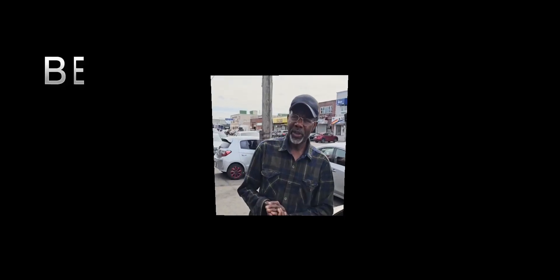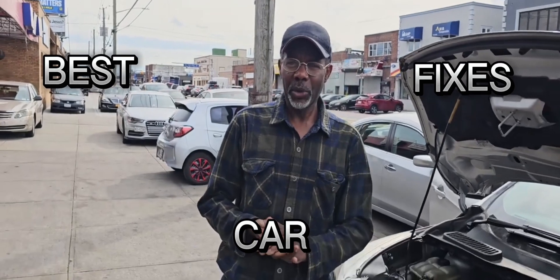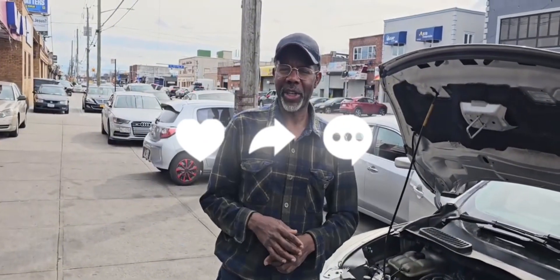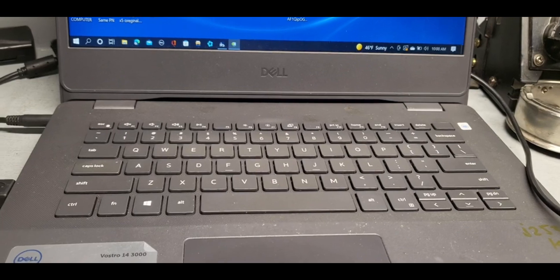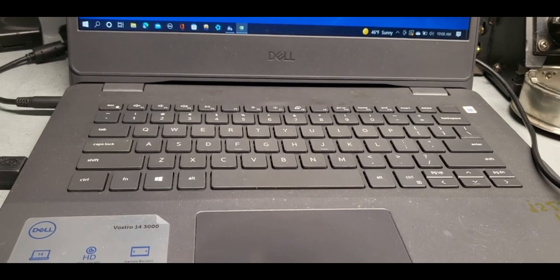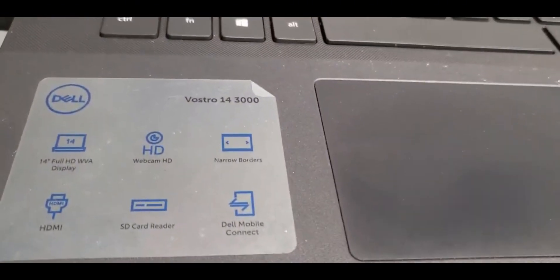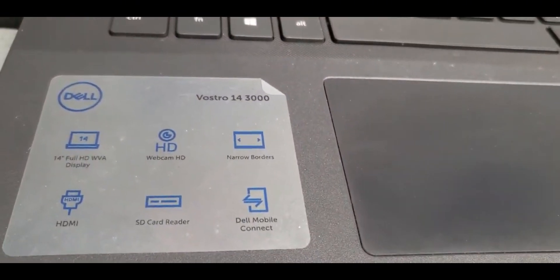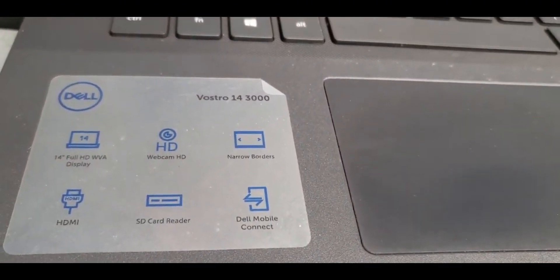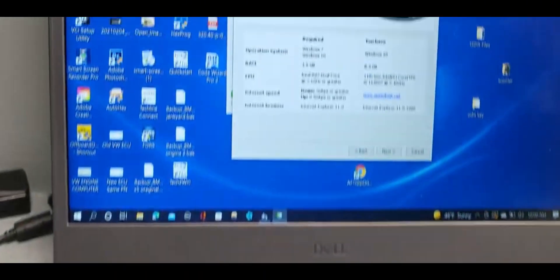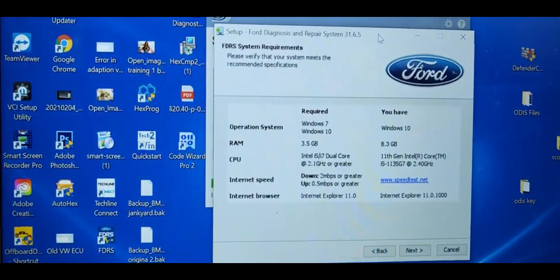Welcome to Best Car Fixes, this is Mohammed Haroon Idris. Please subscribe, share, and like. I just want to give you quick information about Ford IDS or FDRS requirement setup.